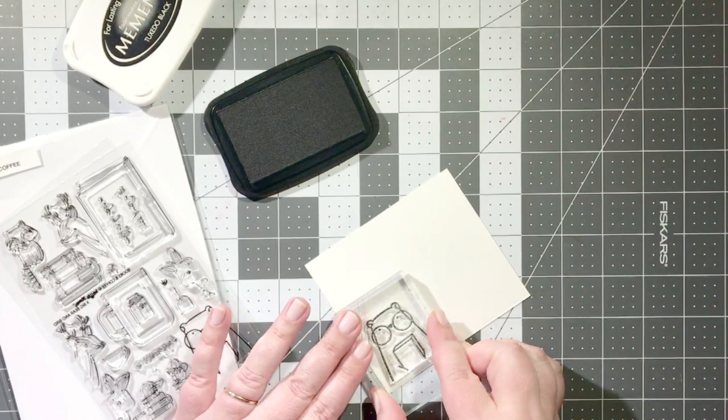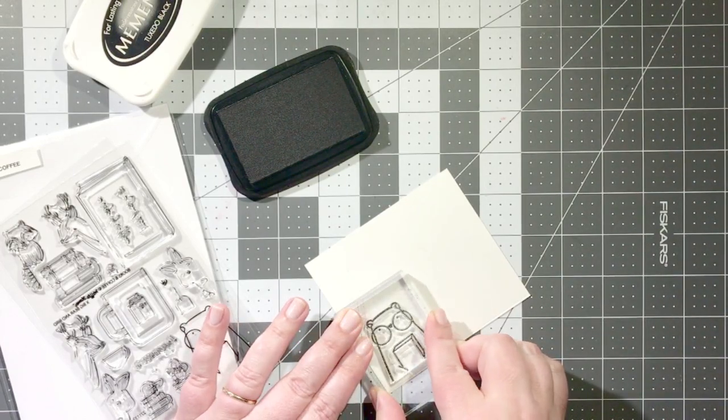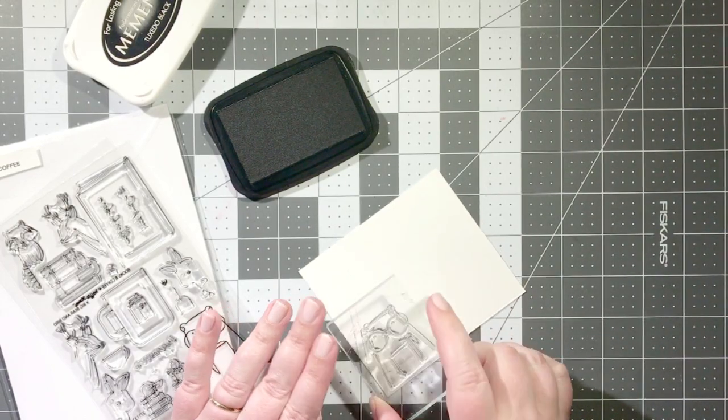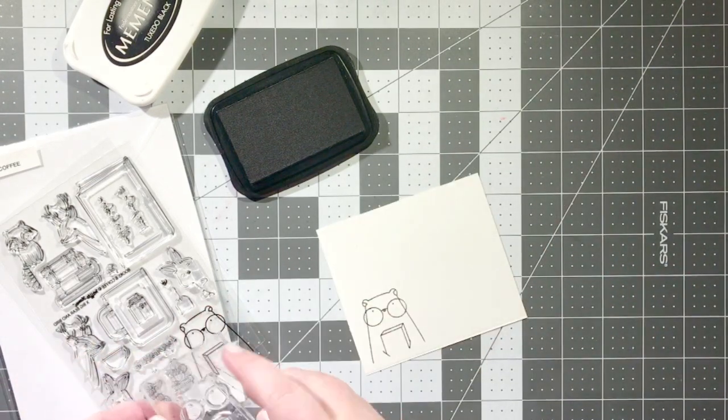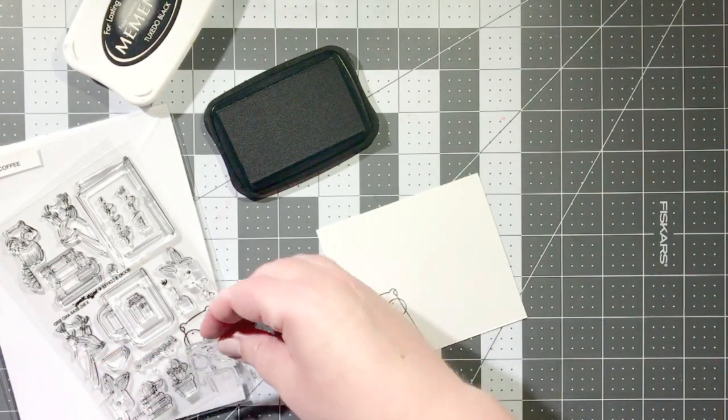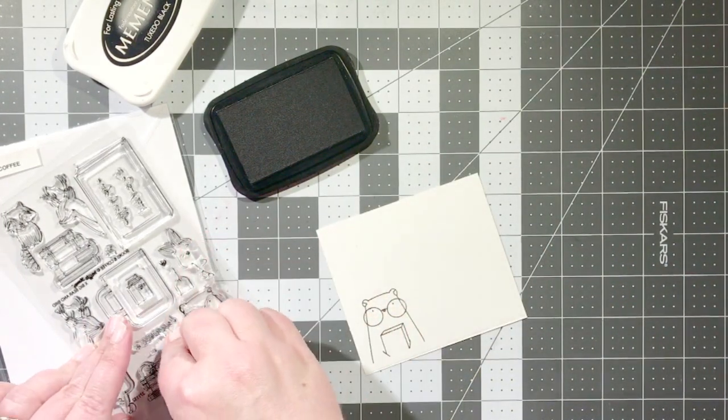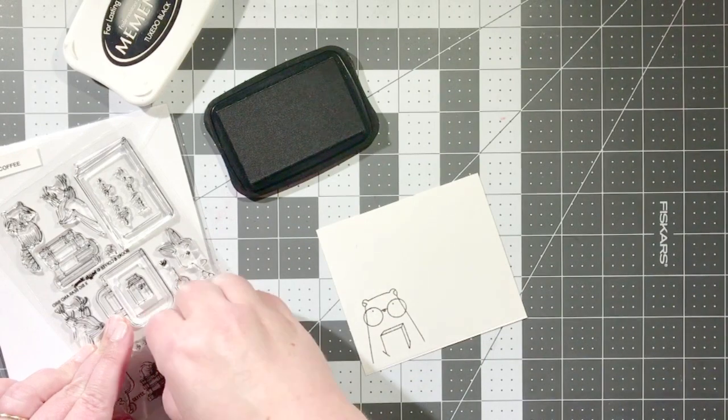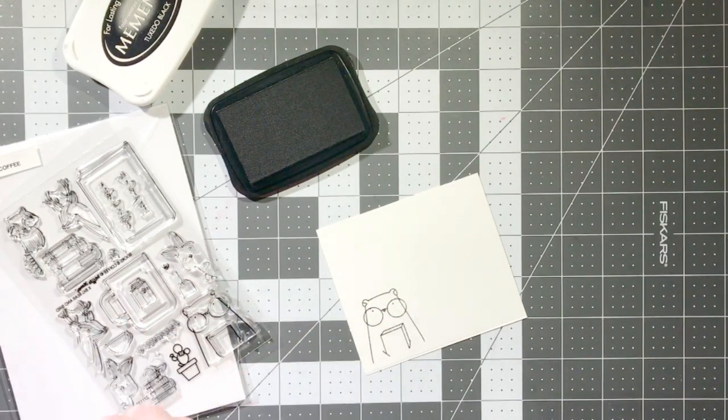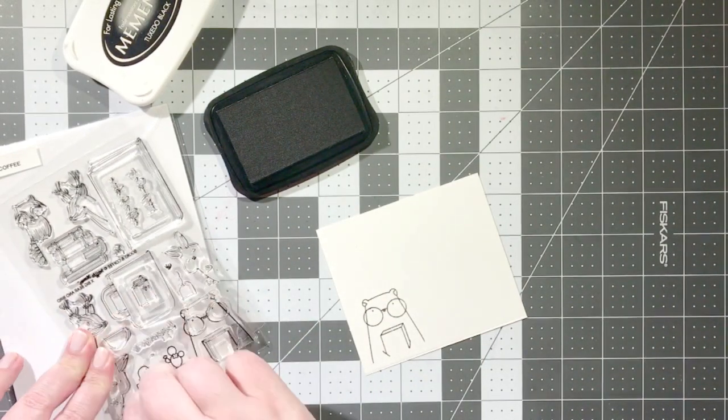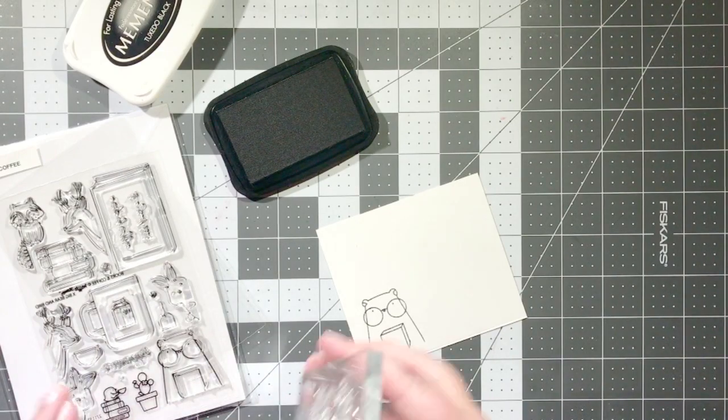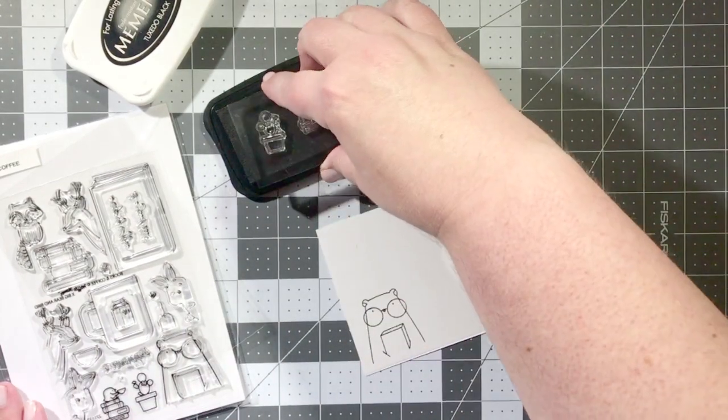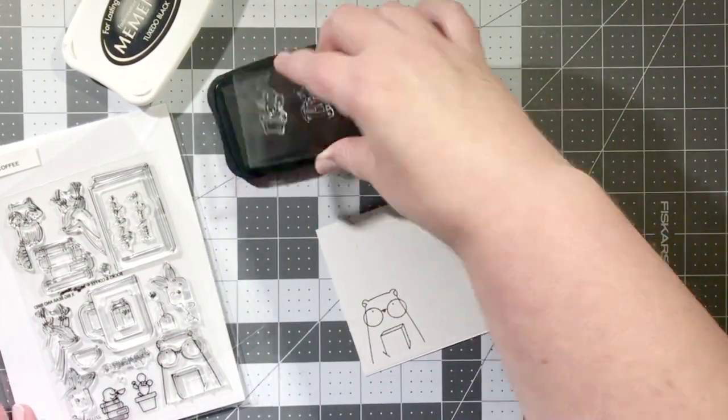So my first step is always to stamp the images that I'm going to be using in my card onto white card stock using Memento tuxedo black ink. The reason I'm using Memento ink is I'll be coloring in the images with Copic markers and Memento is a Copic friendly ink.